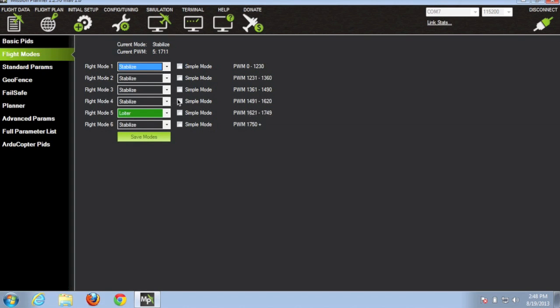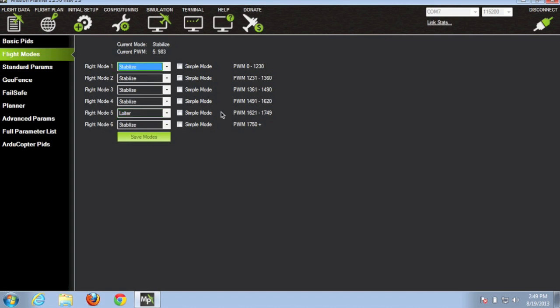You can configure your endpoints for the gear switch to pretty much whatever you want and fall within the ranges of these other flight modes. But for the sake of this demonstration I'm using flight mode 5, and you'll notice that when I toggle my switch I'm in stabilized. Now I go to loiter and back to stabilize. Go ahead and save that.